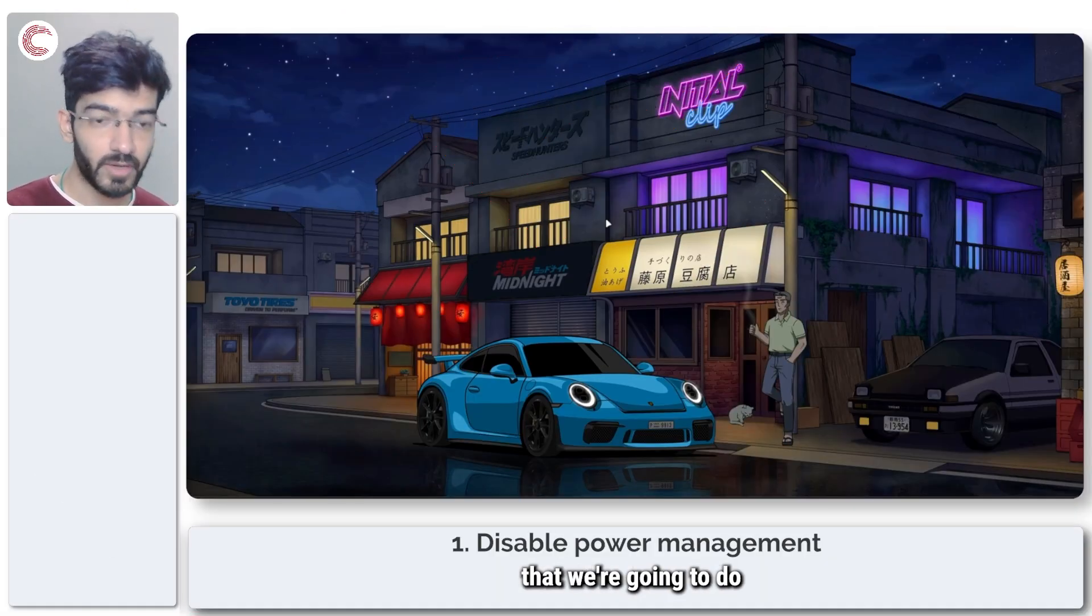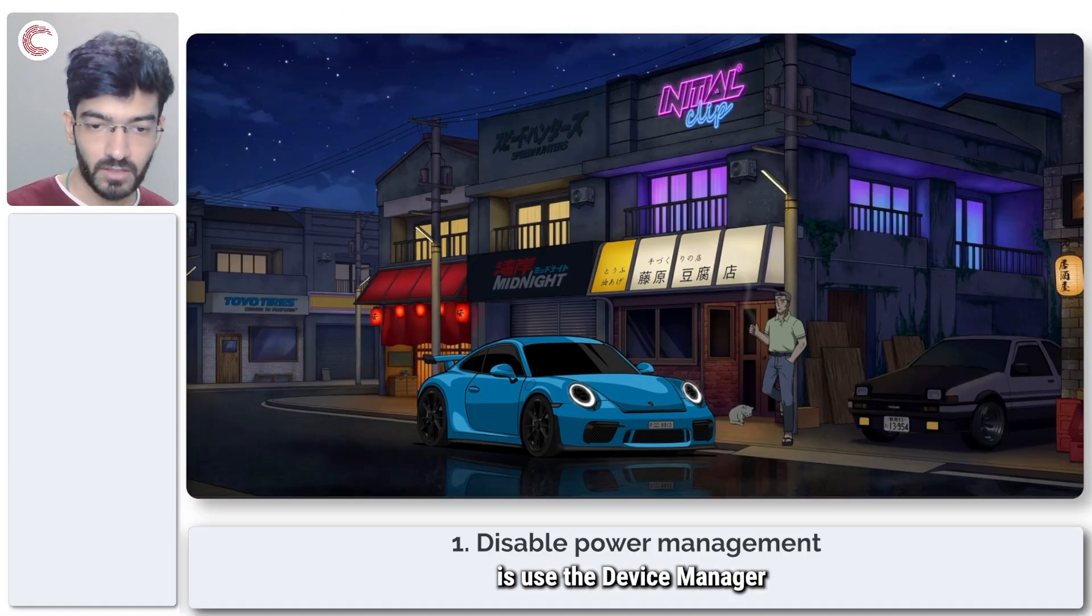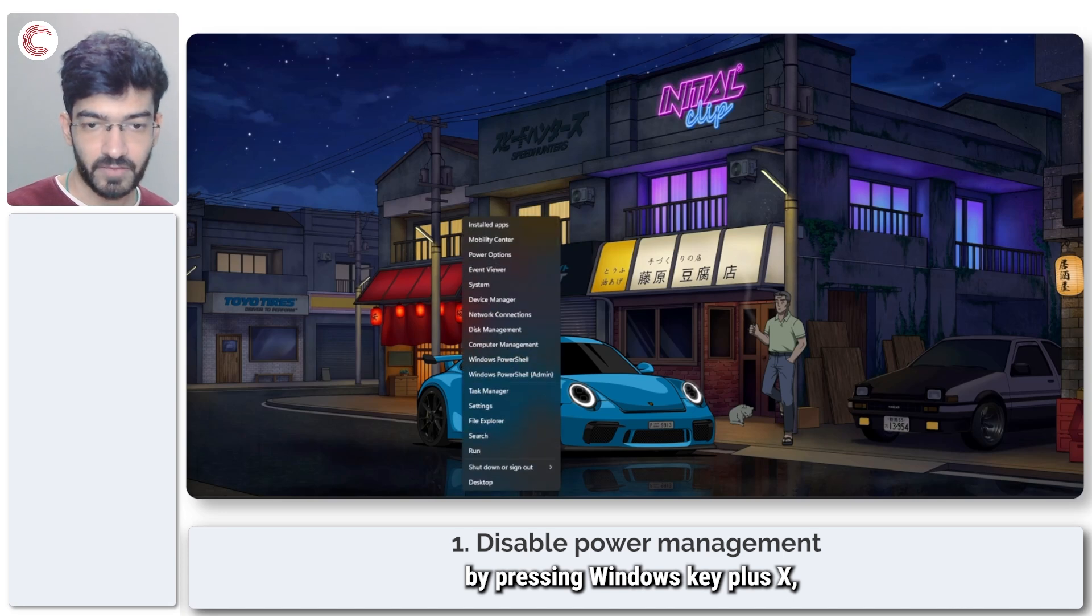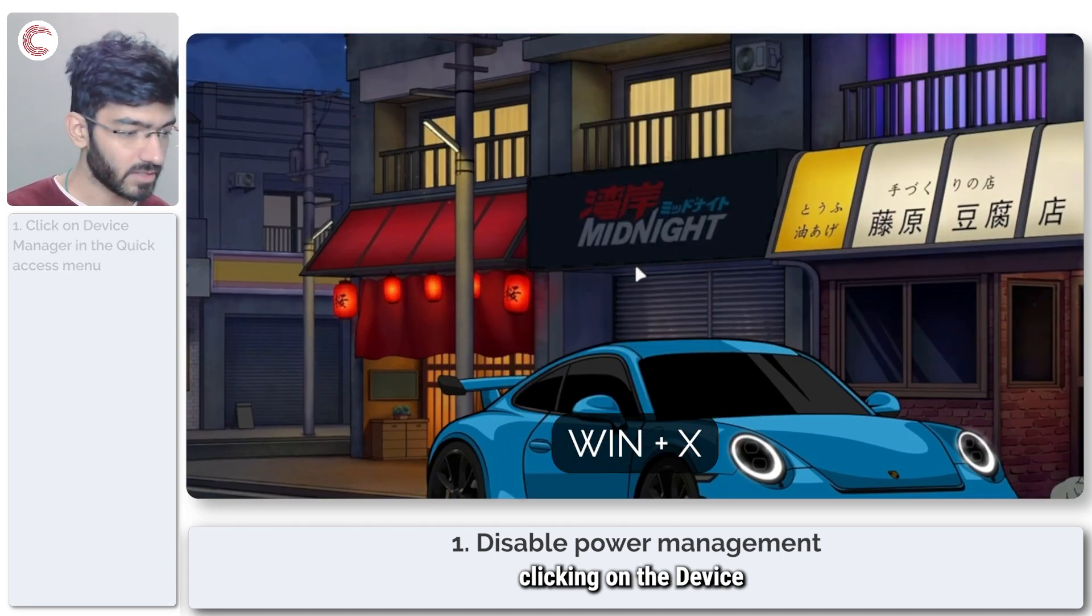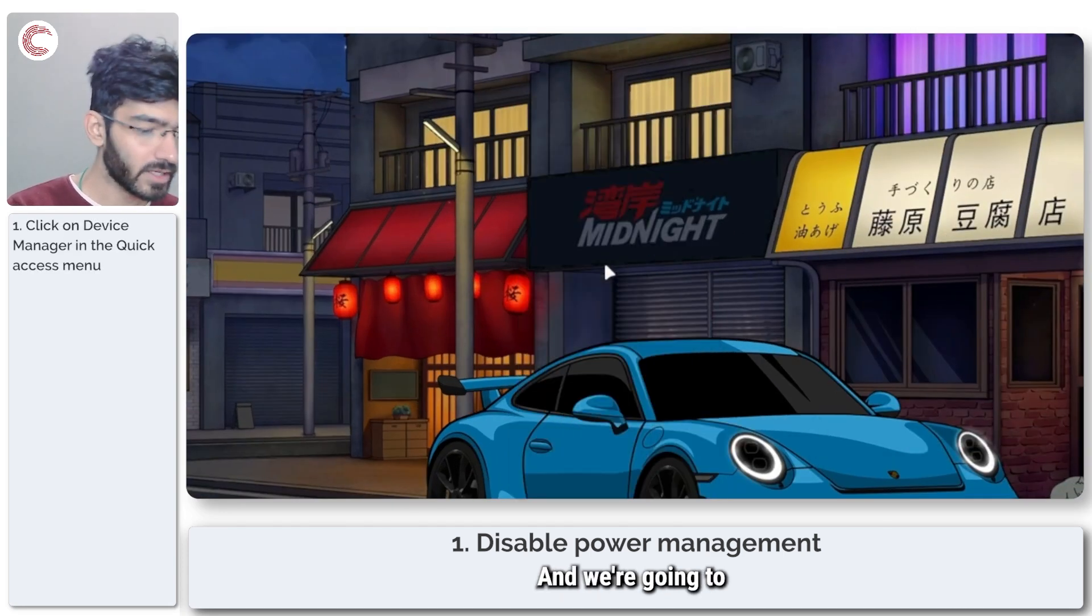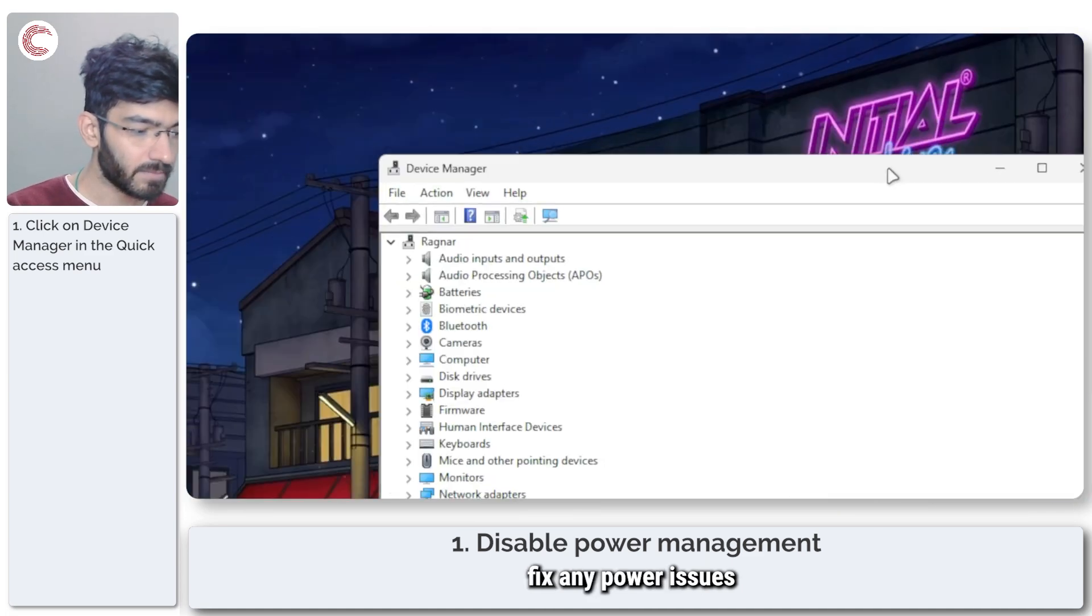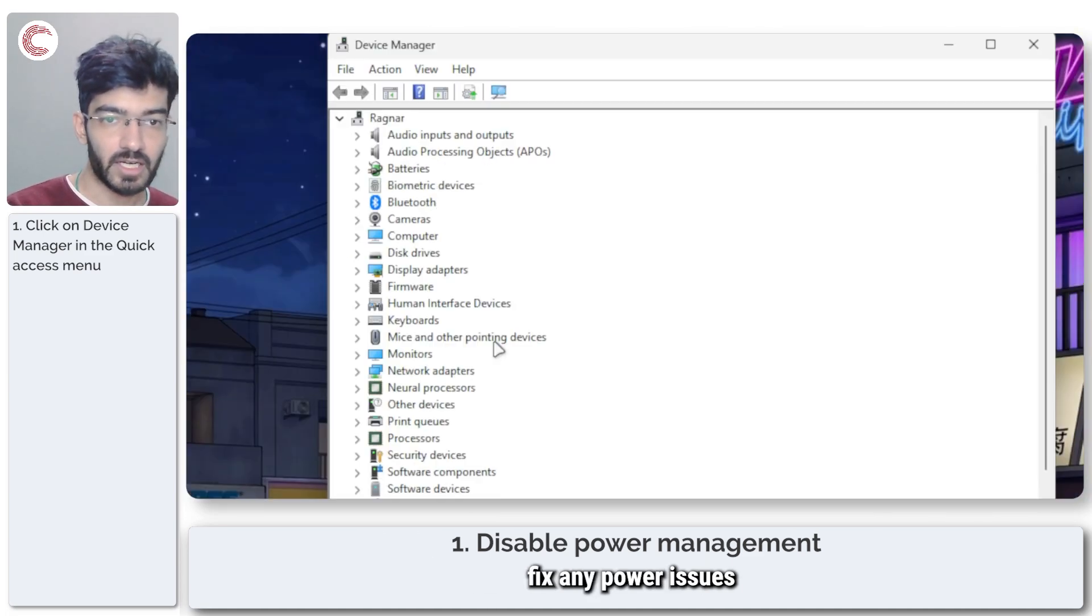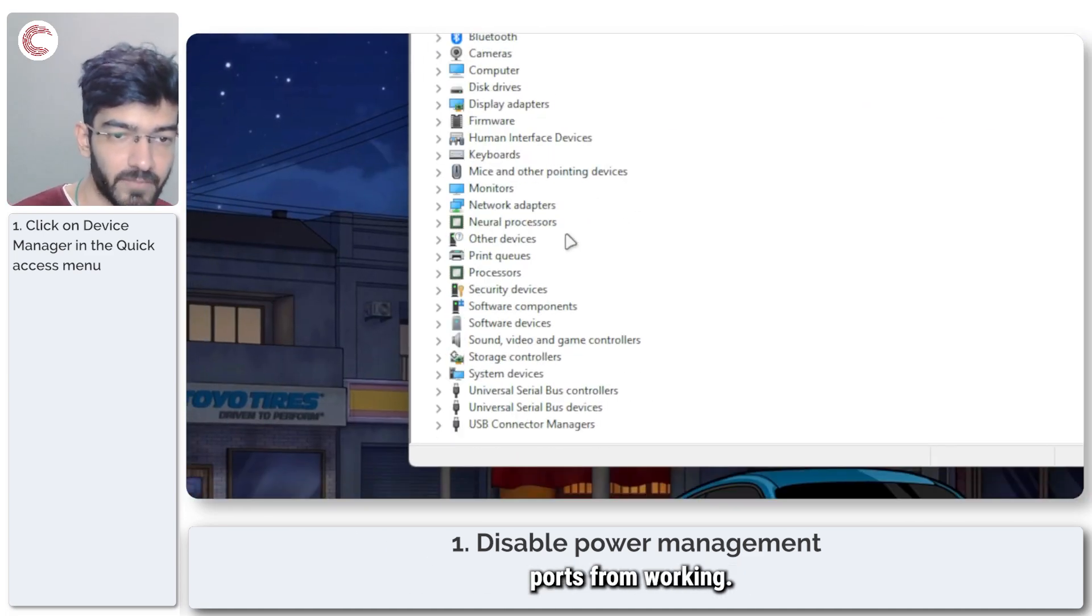The first thing that we're going to do is use the Device Manager by pressing Windows key plus X, clicking on the Device Manager option, and we're going to fix any power issues that might be keeping USB ports from working.